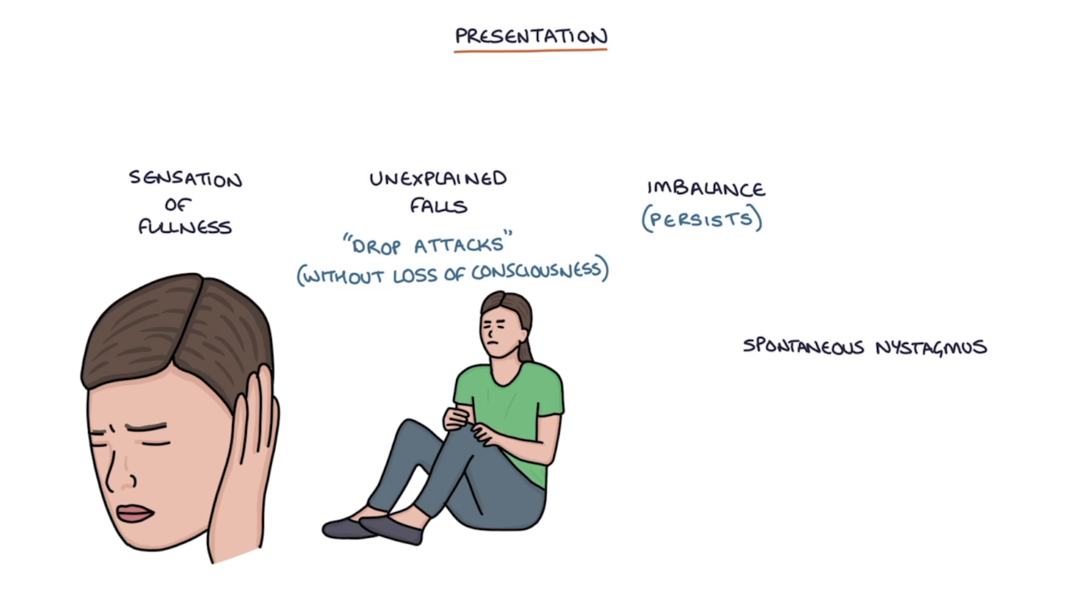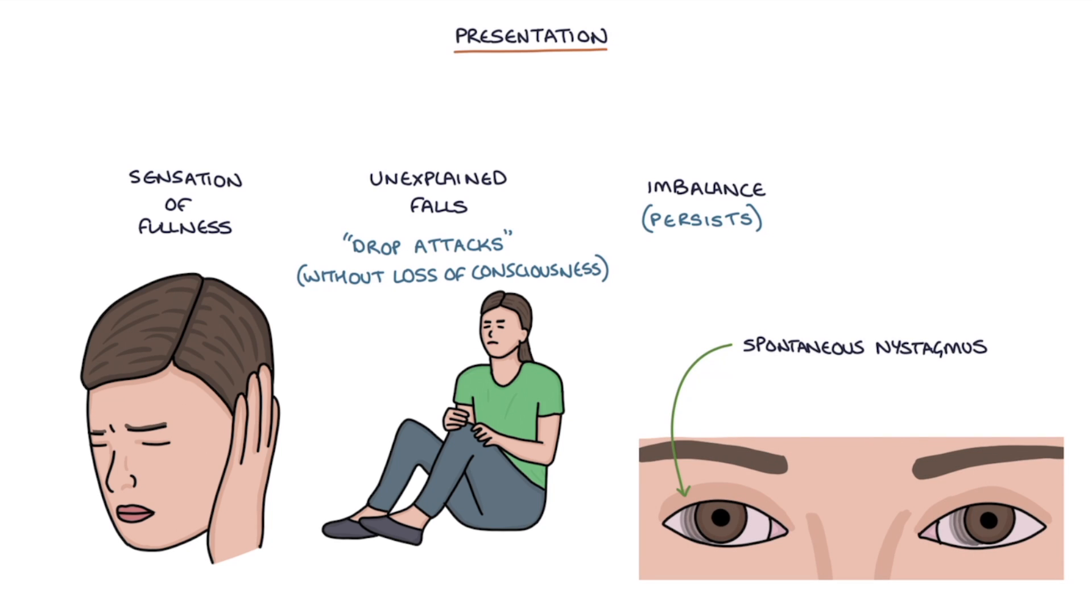Spontaneous nystagmus, which is where the eyes rapidly flick side to side, may be seen during an acute attack of vertigo. This is usually in only one direction, or unidirectional.